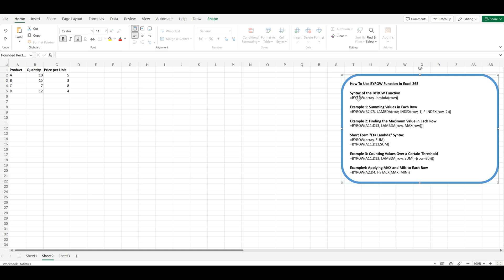Let's see the syntax of the BYROW function. Array: this is the range or array of data that you want to process. It could be a range of cells, an array constant, or even a dynamic array returned by another function. Lambda(ROW): this is a Lambda function that defines the operation to be applied to each row. The Lambda function takes a single parameter, ROW, which represents each row in the array. Inside the Lambda function, you can perform any calculation on the row.